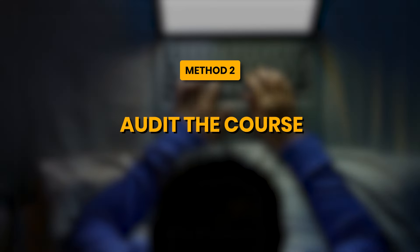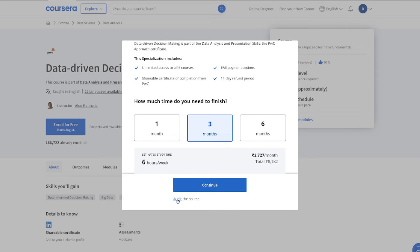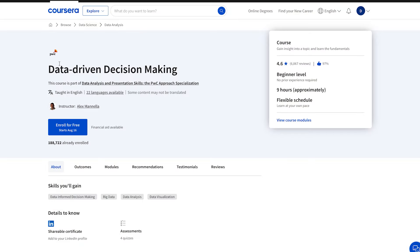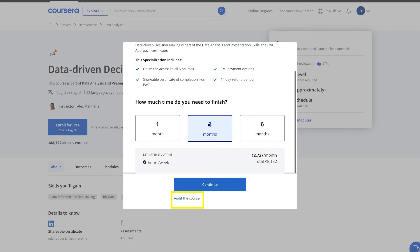The second method is audit the course. Now, sometimes when you click on enroll for free, you will see a page like this. Most of you get confused because it asks you to pay a certain amount. However, to access the course for free, you simply need to click on audit and you will be directed to the course material. So for example, if I want to enroll for this course which is being offered by PwC, I will simply click on enroll for free, and once I click on the audit option, I will get complete access to the entire course.